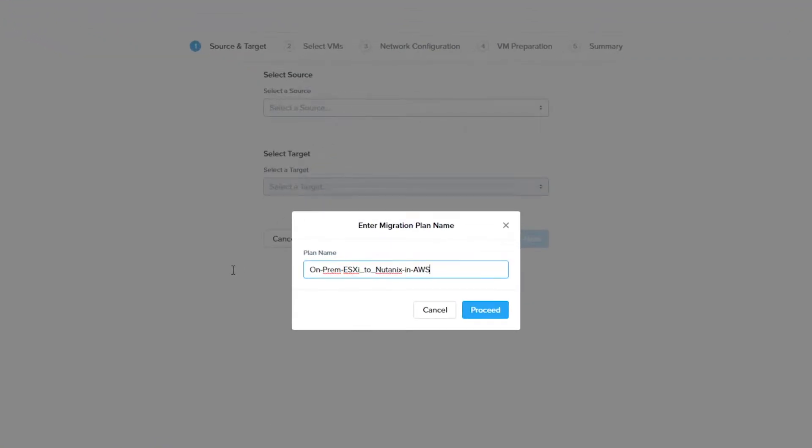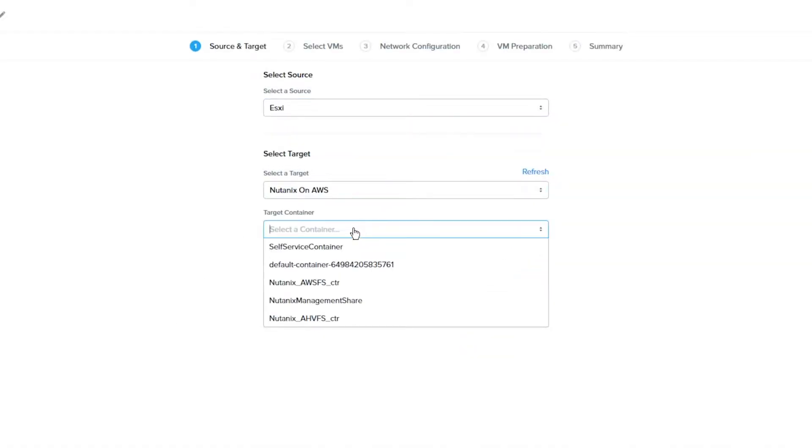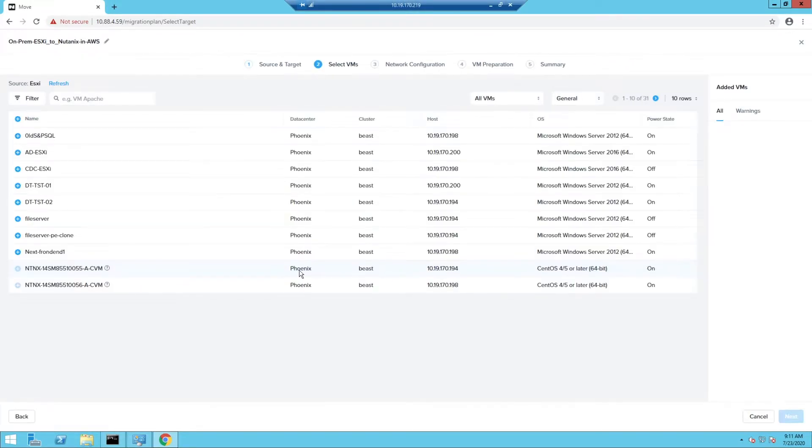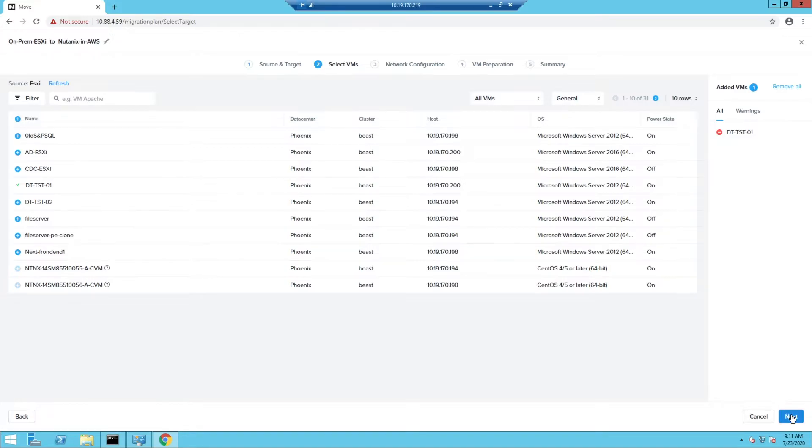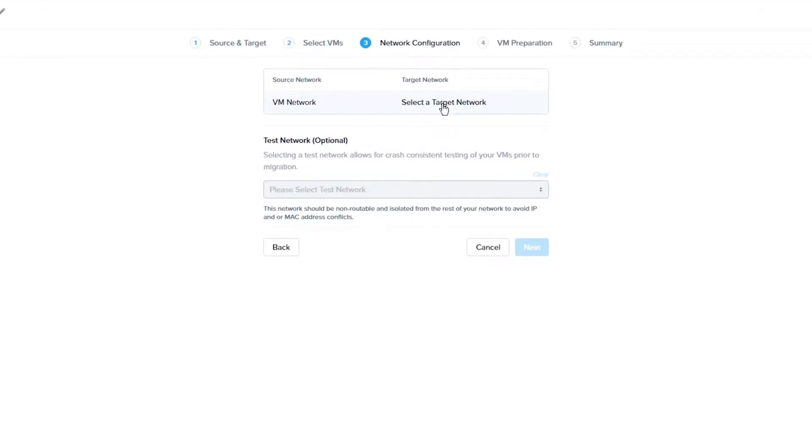We will start by naming the migration plan, then choose our source and target environments, which will be our ESXi and clusters environment respectively. Then choose the VMs you want to migrate. We are going to do a single VM migration today, but you can choose multiple VMs if you would like.